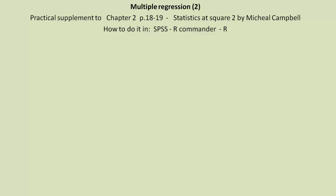Hi, Robin here. This is Multiple Regression 2. This is a practical supplement to Chapter 2 of Statistics at Square 2 by Michael Campbell.